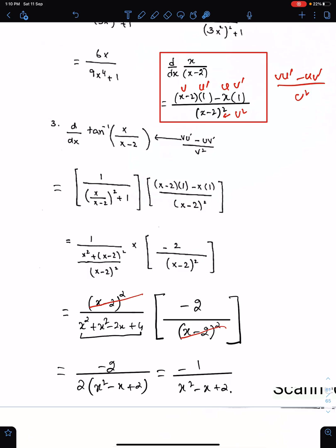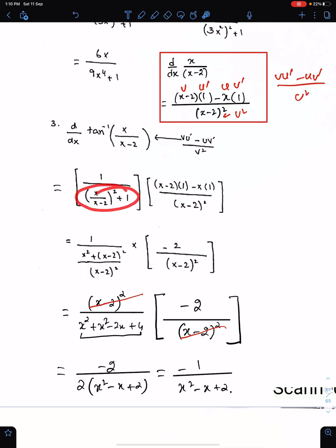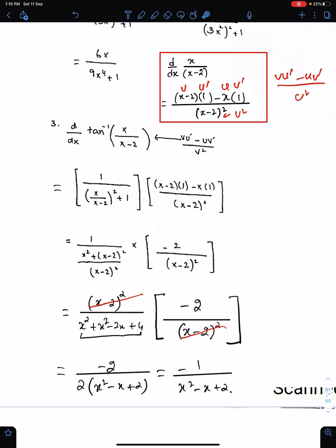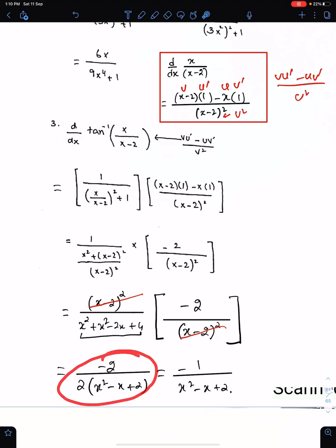Take the LCM — (x minus 2) whole square should be the LCM of this fraction. Write this here, then do the cancellation. This is the final answer.